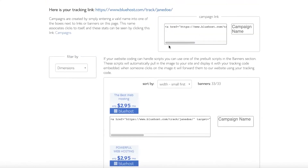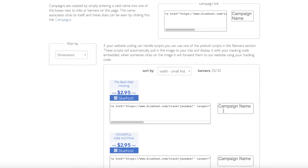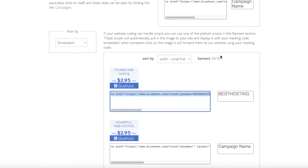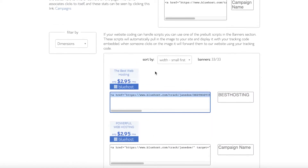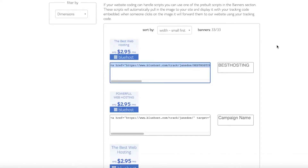Bluehost has a very simple and easy tracking system. Campaigns are created by simply entering a valid name into one of the boxes. For example, I'll name this 'Best Hosting.' You can see the link is now completed and you can copy it and start posting it on your website or on different social media pages.